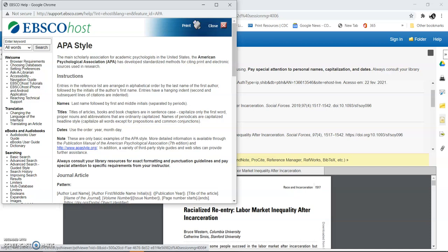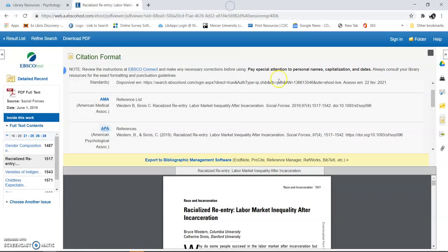Okay, here it is in APA, and it's not right. I can tell just by looking at it. So when you're doing your citations, remember to come to the library or meet us in Zoom. Go through the Ask a Librarian link and have your citations checked before you turn your papers in. That's how you use an EBSCO database to find articles for your research.